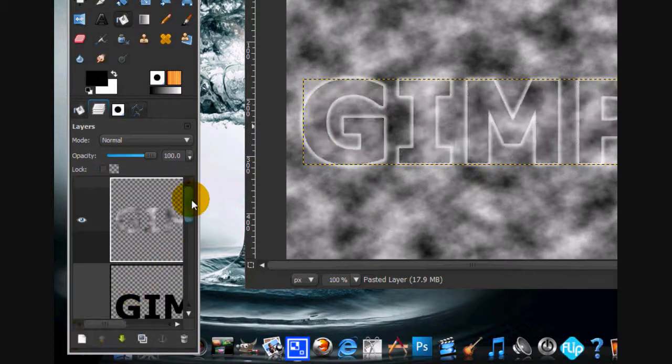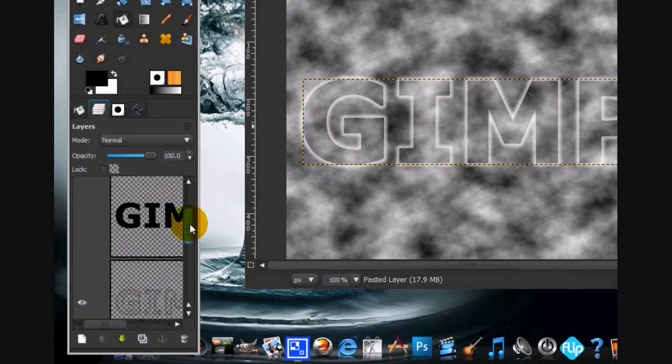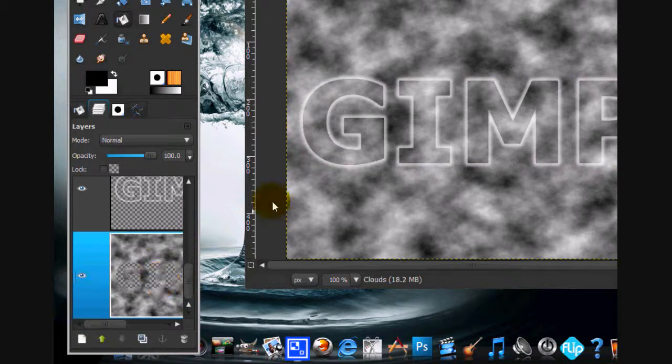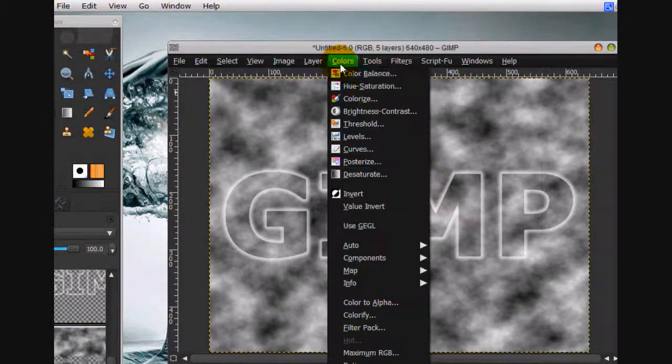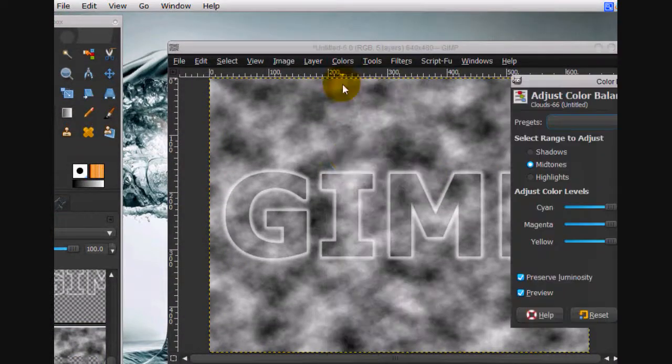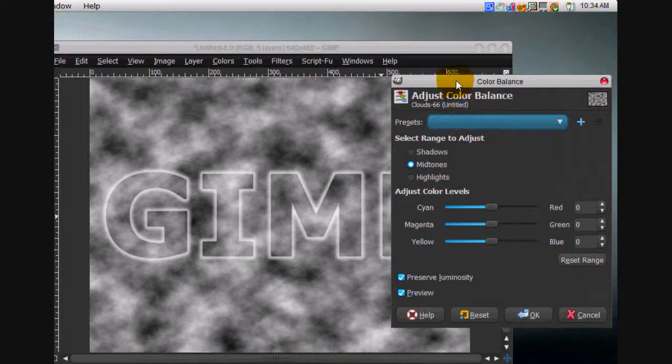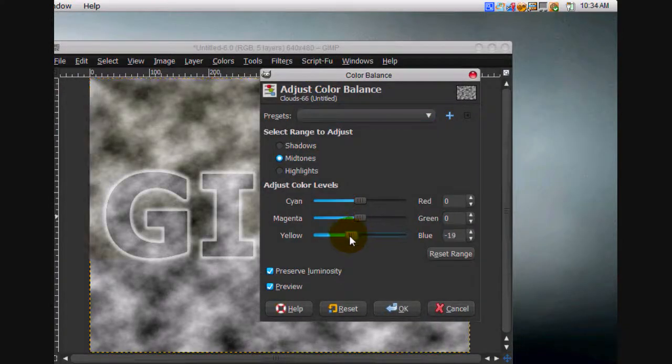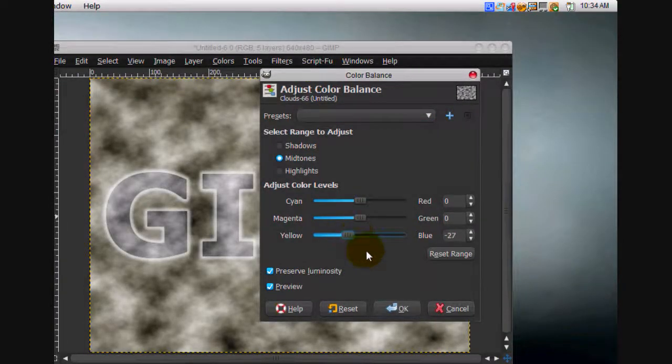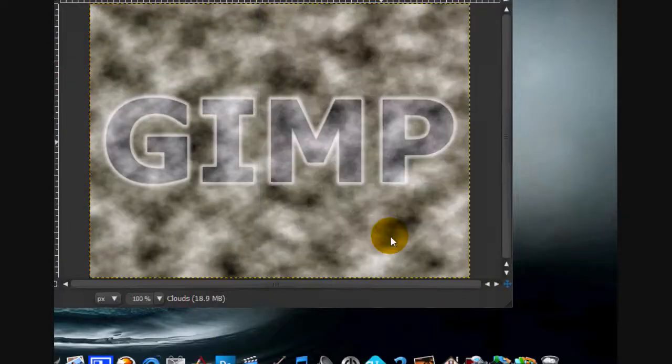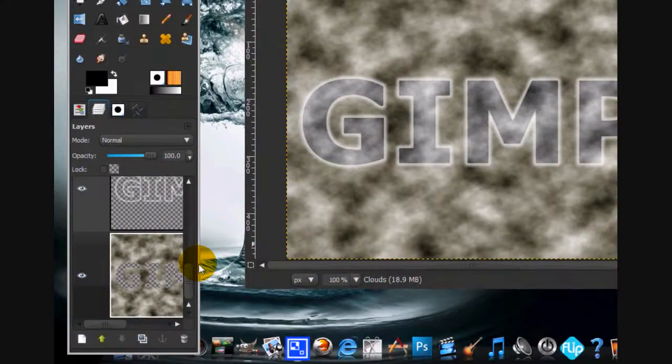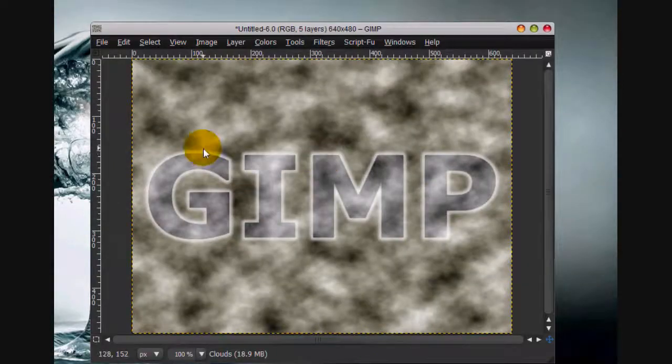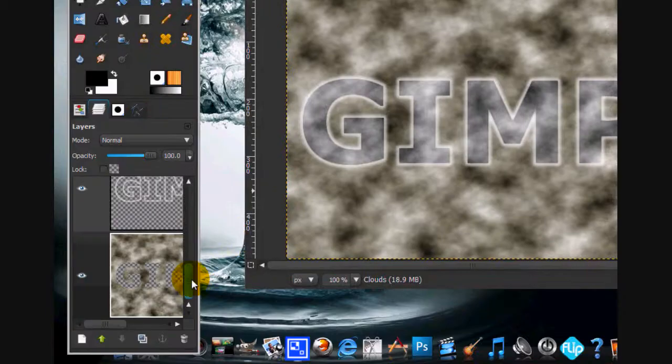For the background, we're going to go colors, color balance. I just want to have it be a nice yellow. That looks good. Click OK. It doesn't really matter, but I like the yellow color that gives you.